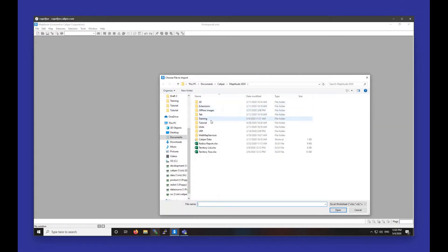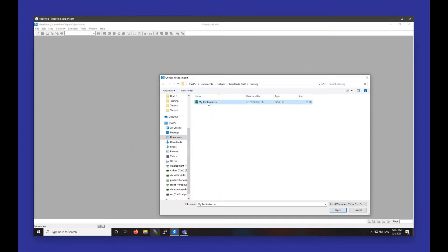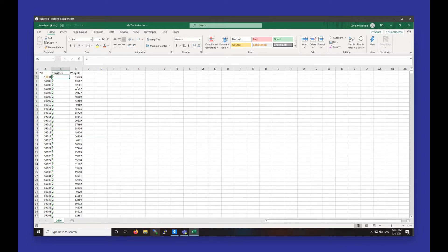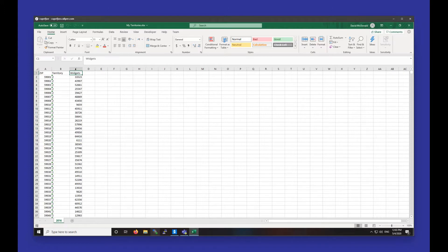I'm going to choose from my territory table, and I have an Excel sheet set up here already, which I'm going to open up so you can see. As you can see, it has a zip code field. It has a territory field that shows what territory that zip code goes into, and then it has a miscellaneous widgets field, which shows a number for each territory. This could be any number — for example, a sales number for each zip code or a number of customers.